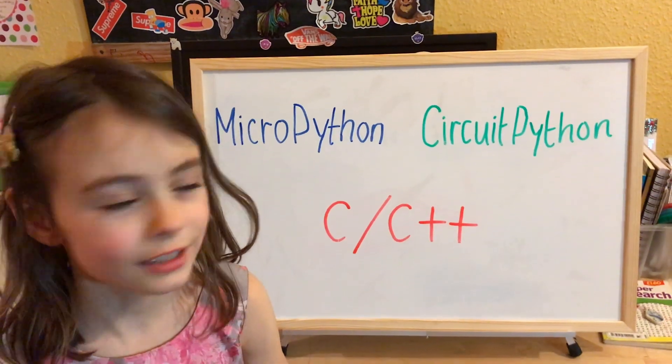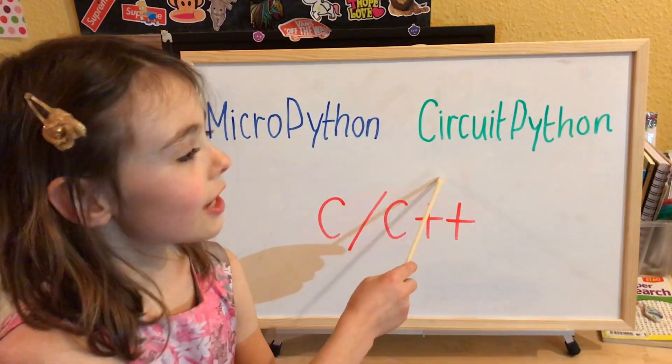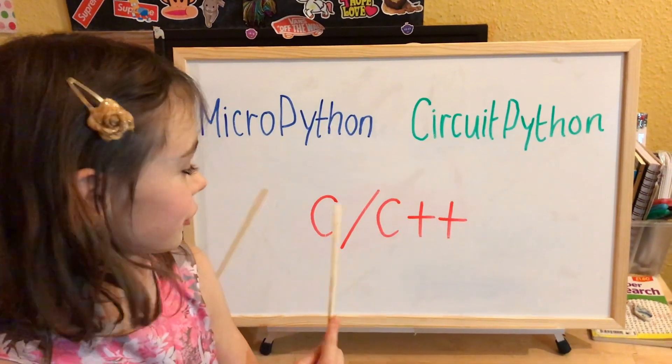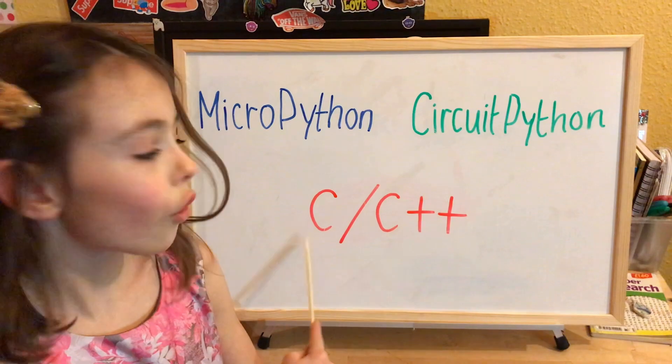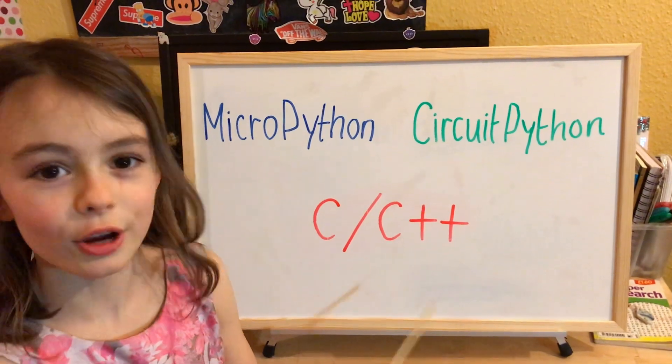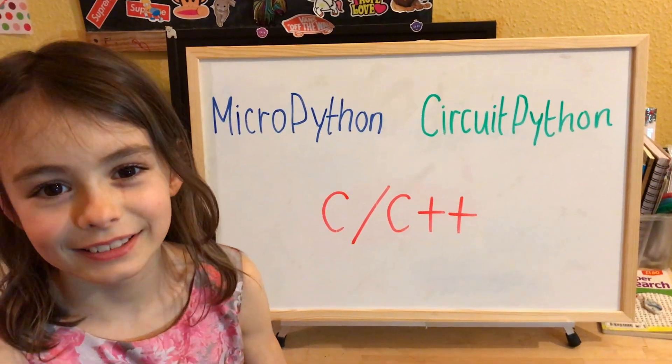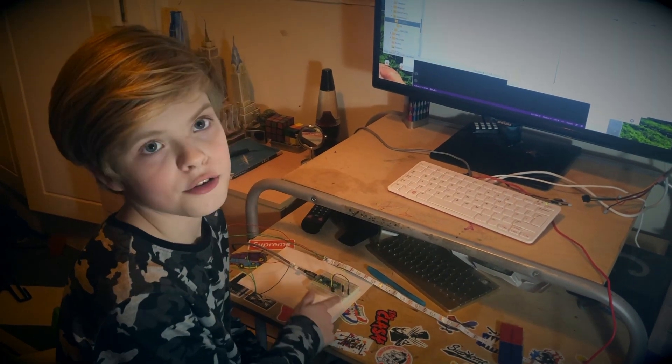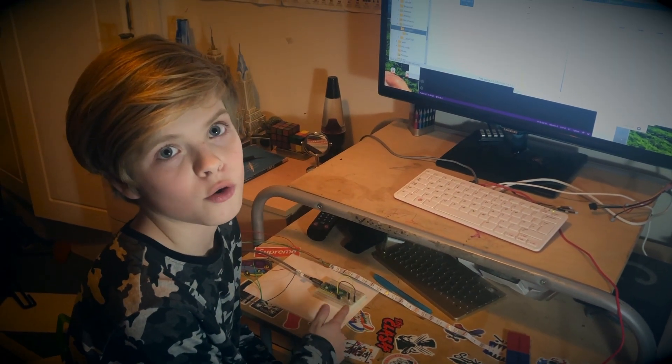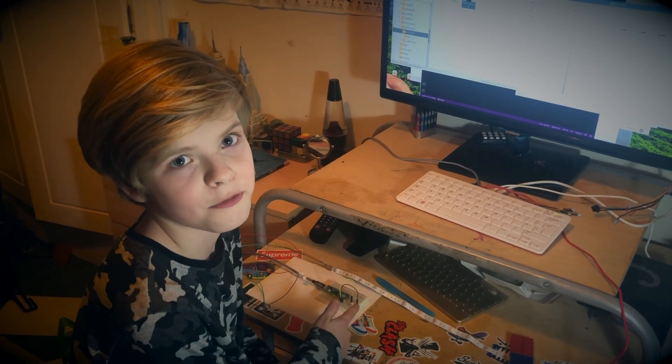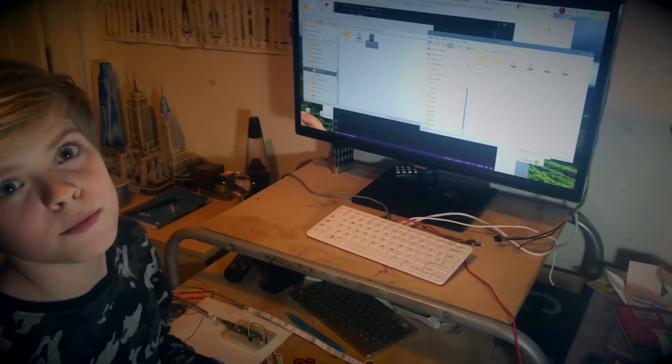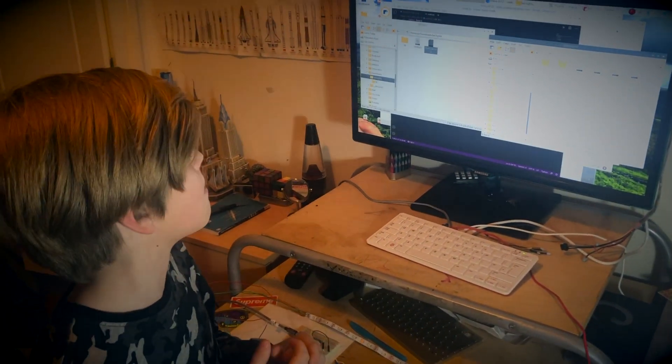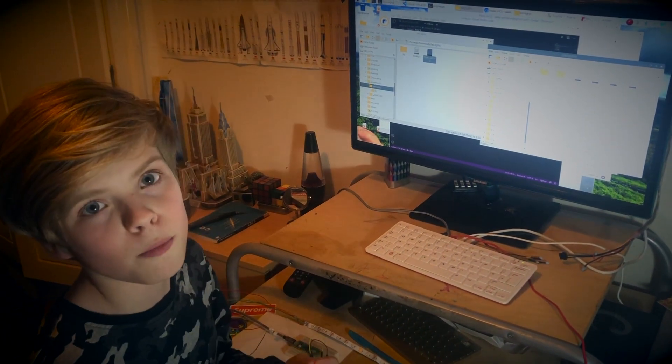Instead of using CircuitPython, you can use C or C++. I'm going to blink this LED without using MicroPython or CircuitPython. I've made a simple program in C to make my own UF2 firmware. I've done another video of how I built that.